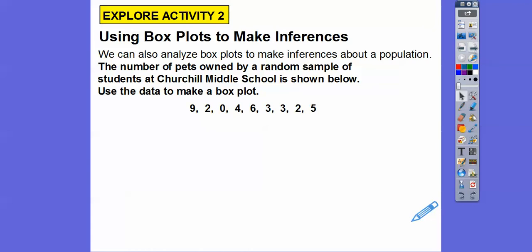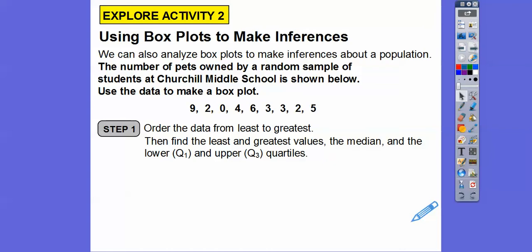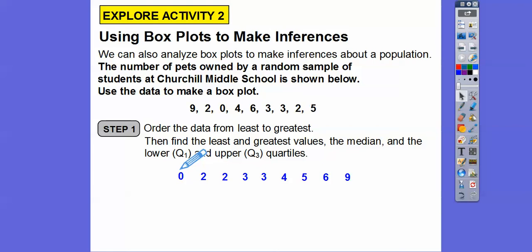The number of pets owned by a random sample of students at Churchill Middle School is shown below. Use the data to make a box plot. One student had nine pets, one had two, one had zero — here are all the numbers of pets in the sample. We're going to order the data from least to greatest, because we need that to find the greatest value and the least value. The greatest value is nine and the least value is zero.